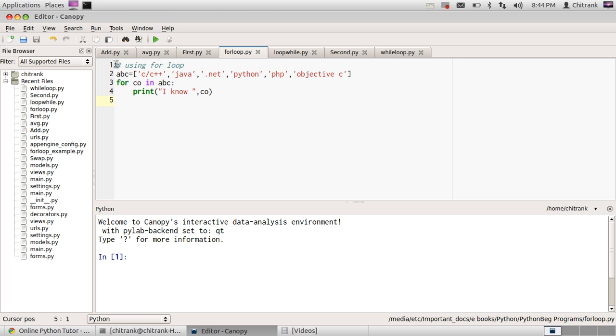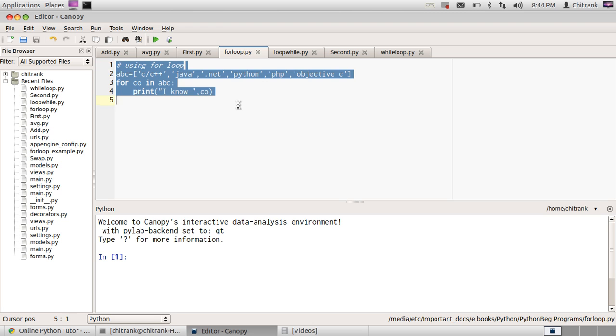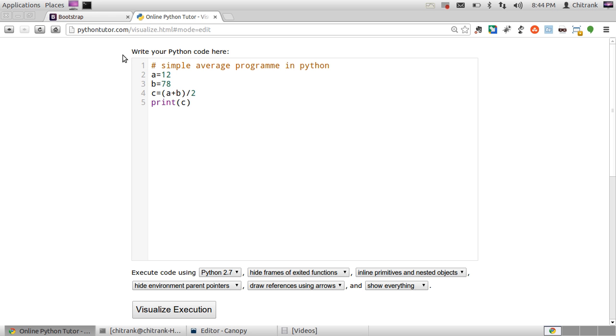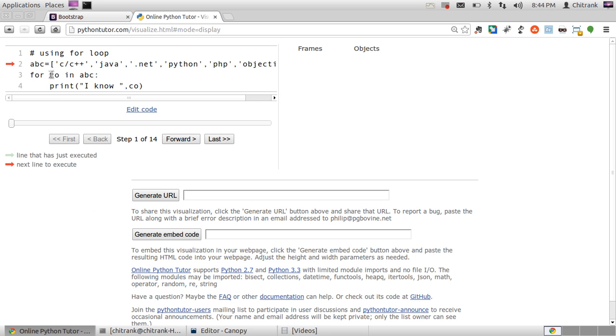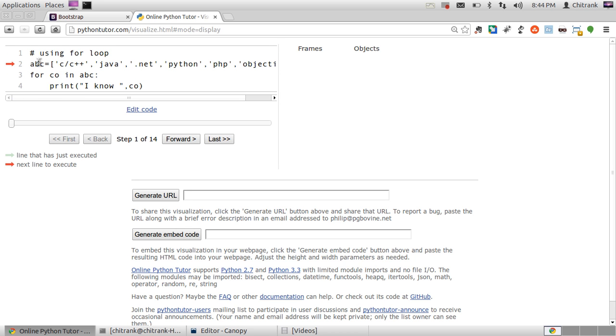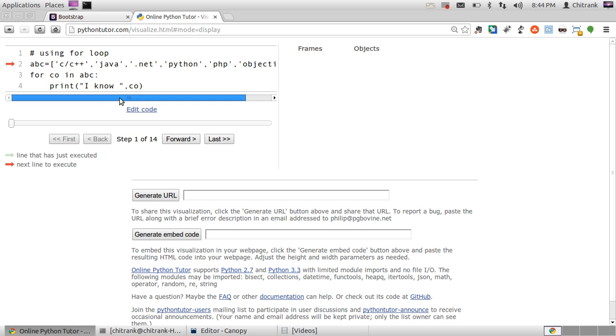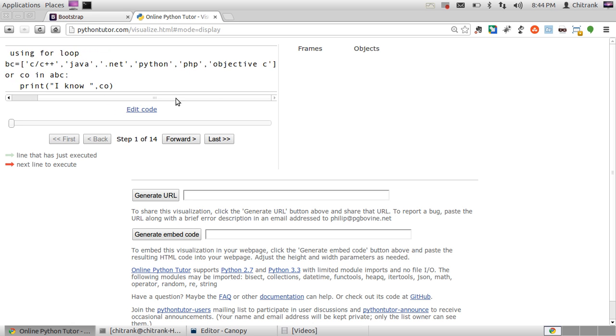For example for loop. So I'm pasting this piece of code into my python tutor. Here click visualize execution. I have taken one list named ABC. This list has lots of elements. List is a collection of elements. So I have collection of strings in it. I have written the first element as C/C++ Java dotnet Python PHP and Objective C.